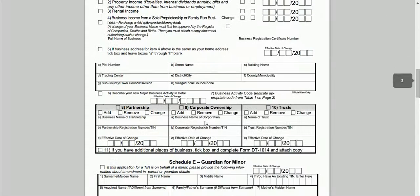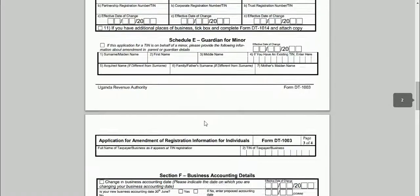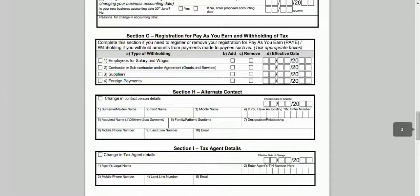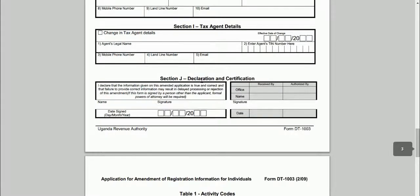You are also required to fill Section J. Fill in the name and then your signature and the date, and take the form to your tax office.